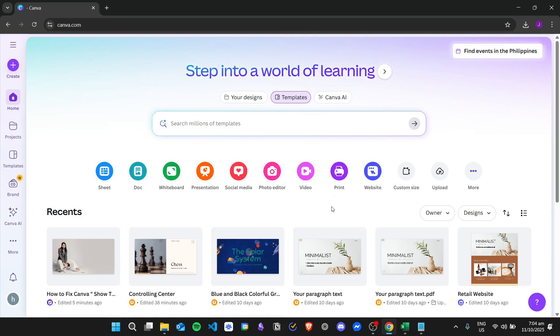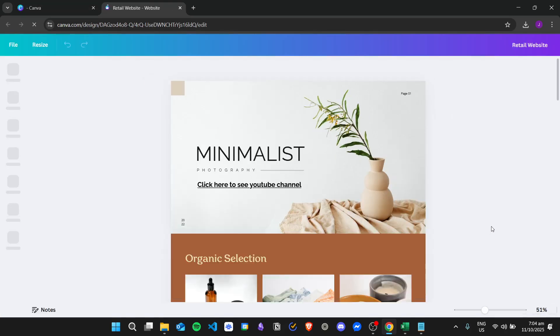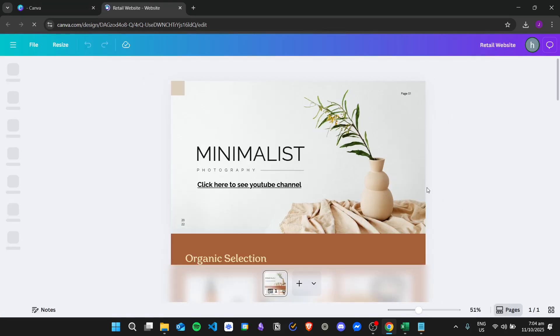So first I will open a website project that I have. This is the retail website. And then from here,